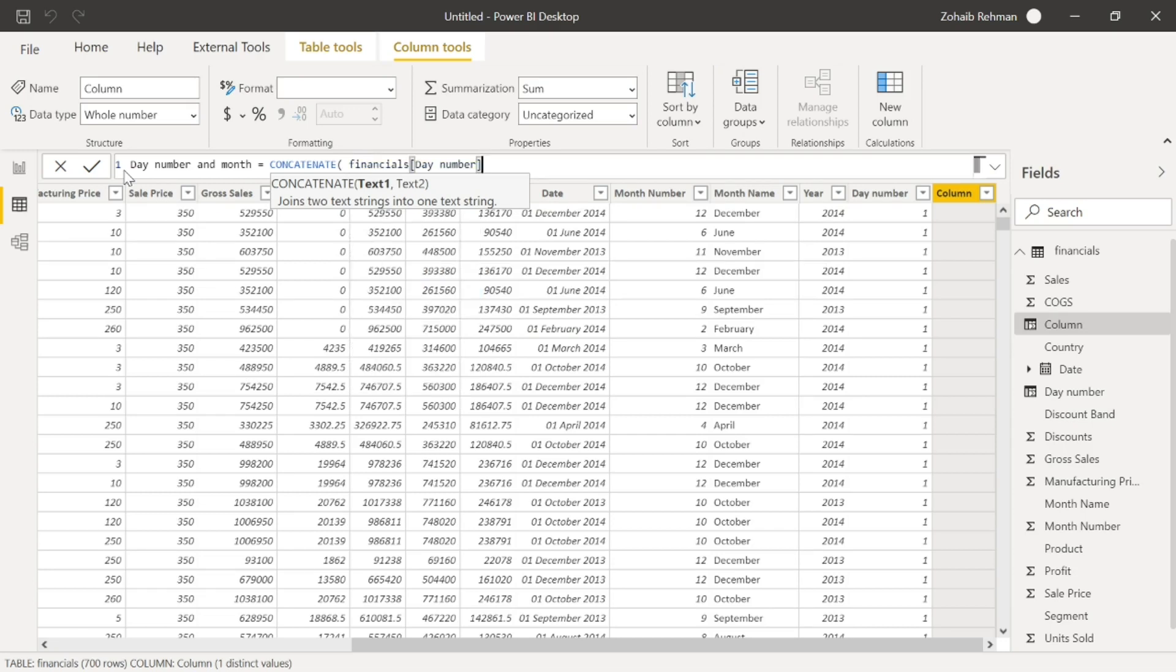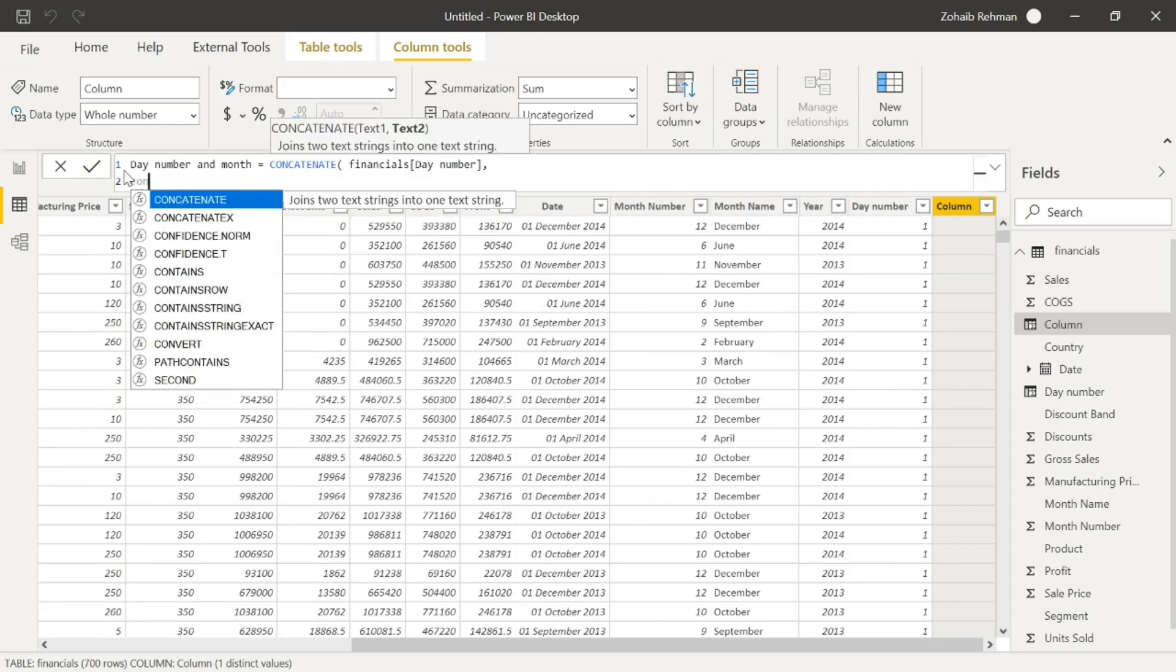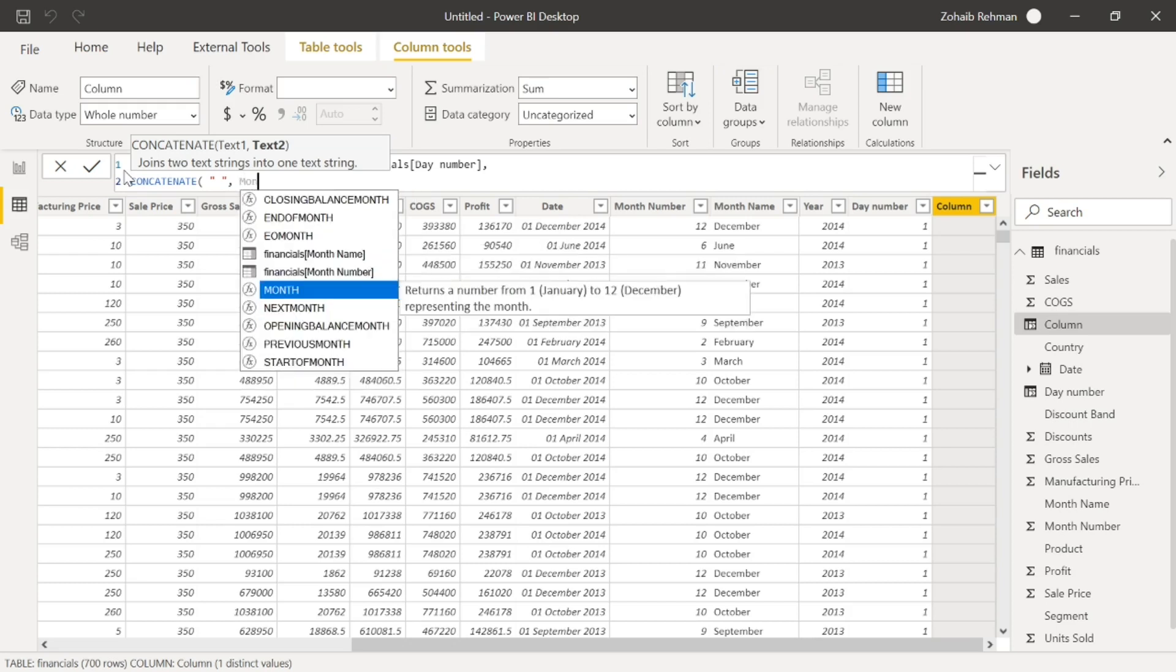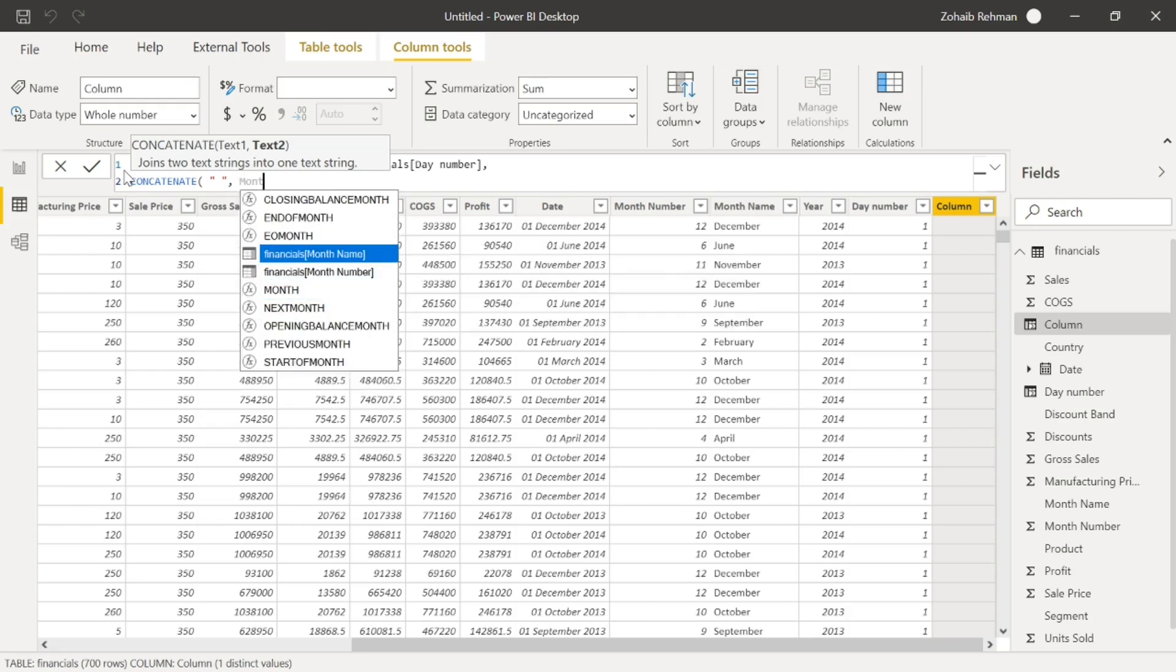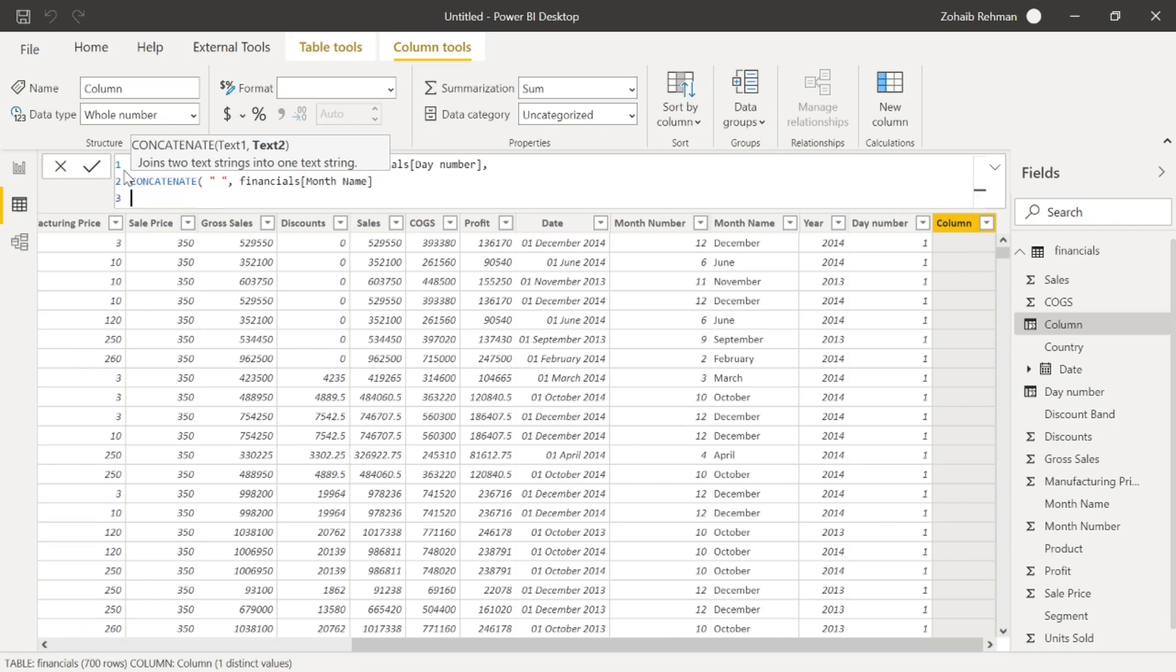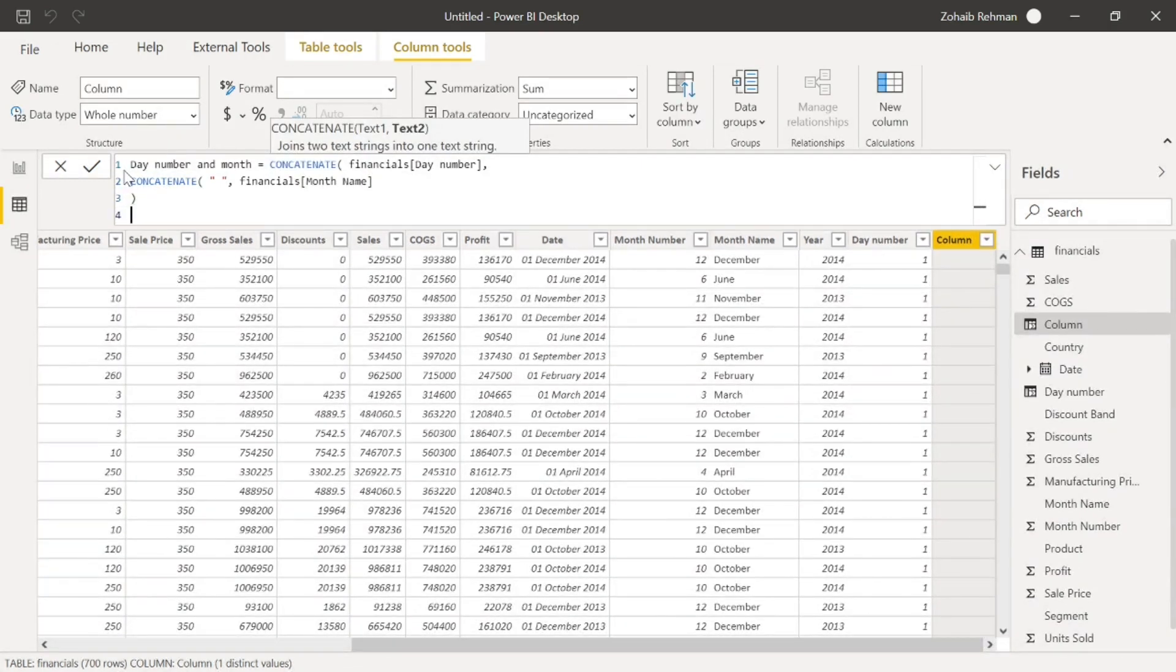And then what we're going to do is concatenate again. And then we want a space in between. And then we're going to want the month name. Close that up. Close that up too.